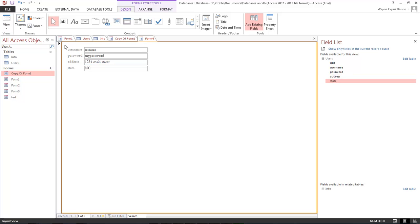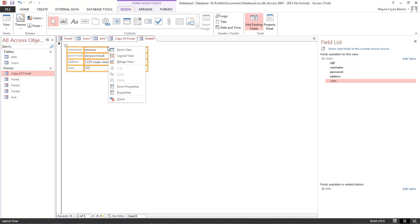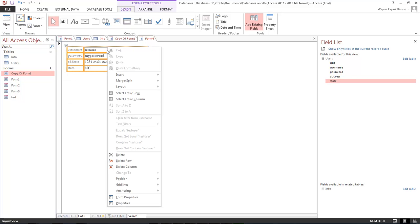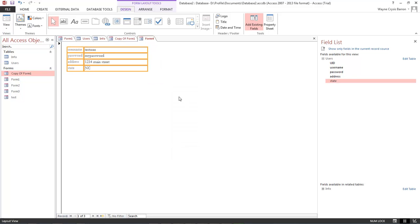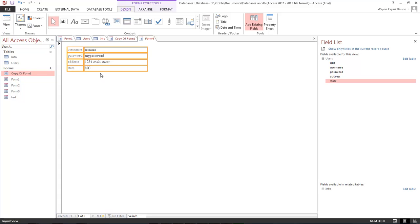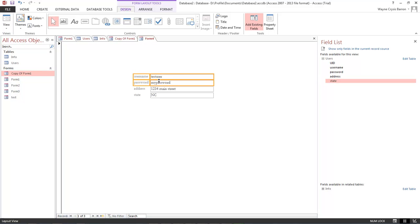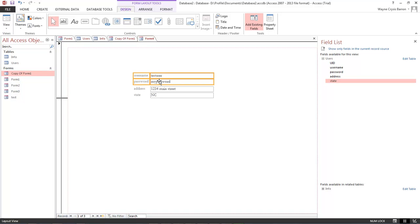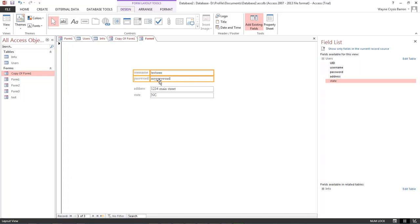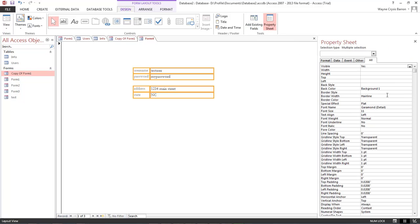And so, just like we did before, we want to go ahead and click on here. Get to the right place. There we go. And we want to remove layout. Let's go ahead and choose everything here and move it over here where we need it at. And then let's go ahead and bring our username and password up a little bit from our address.